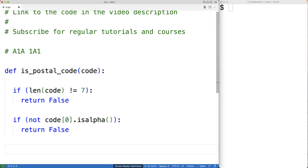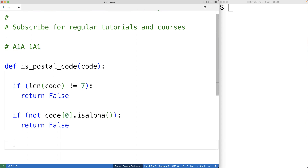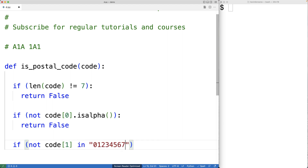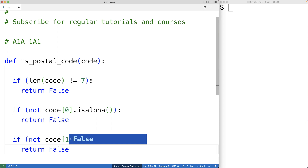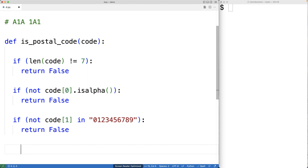Next, we'll check to see if the next character is a digit — a number from zero to nine. Python does have methods like isdigit and isnumeric, but these will include certain characters like the squared character as digits. So instead, we'll check if the character is in a string containing the digits zero through nine. We'll have: if not code at index one is in '0123456789', we're going to return false, because it's not a valid postal code.